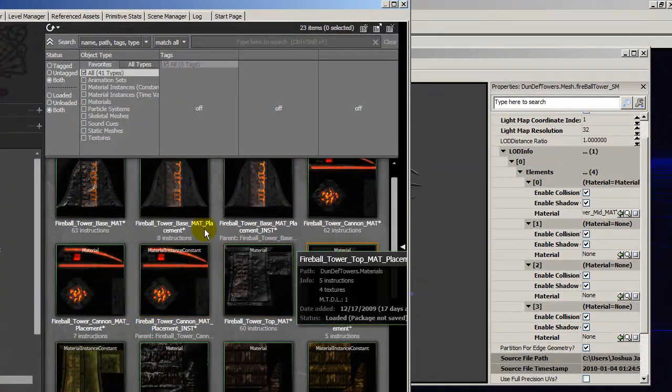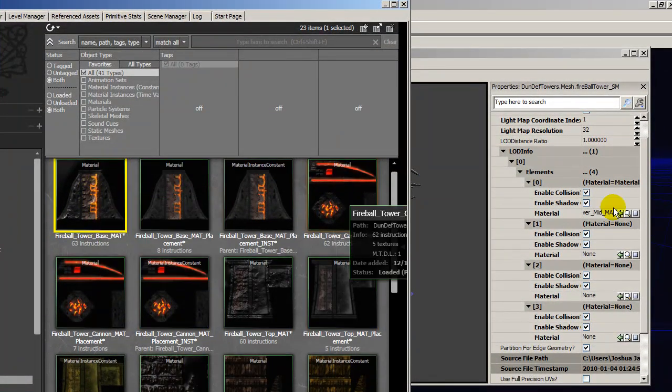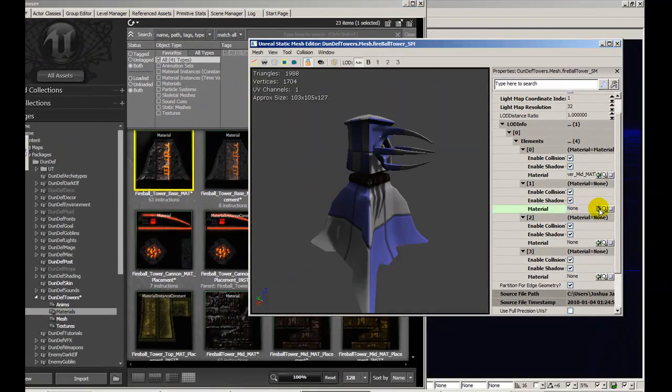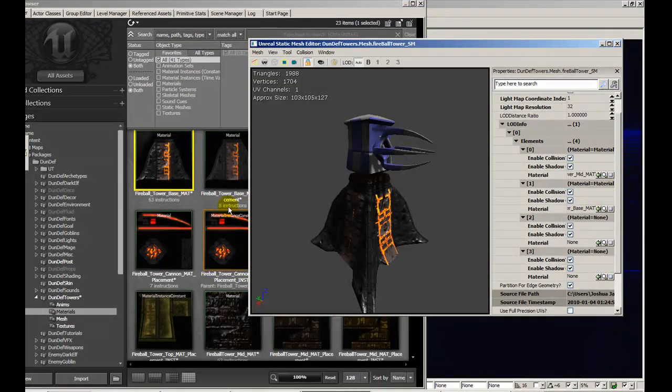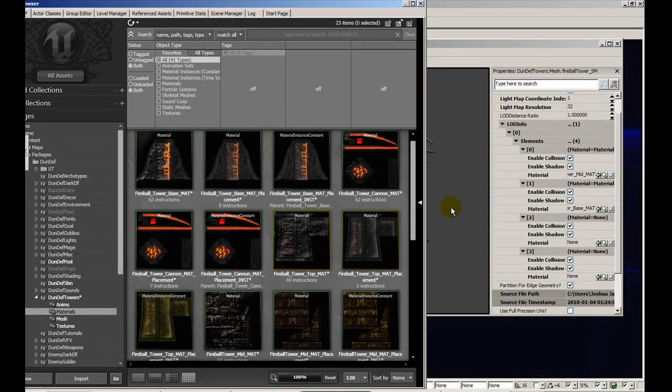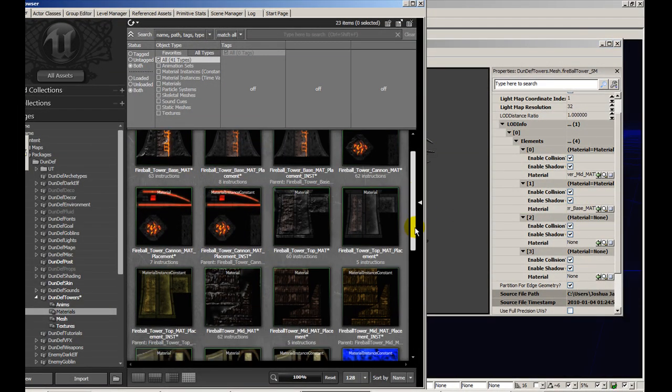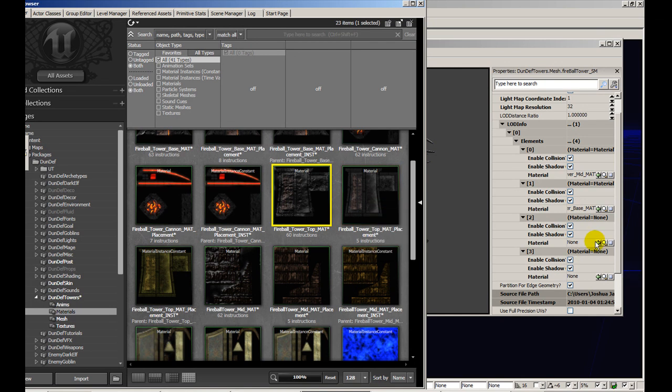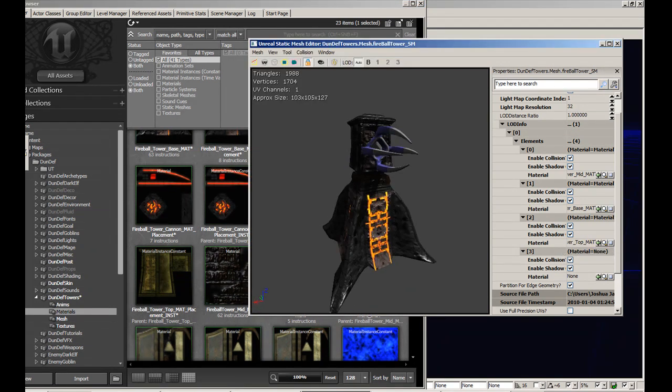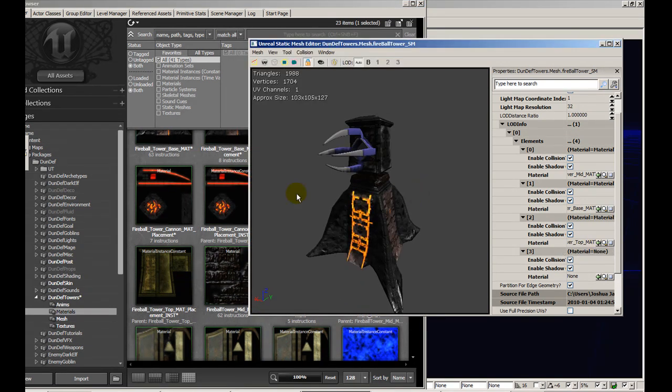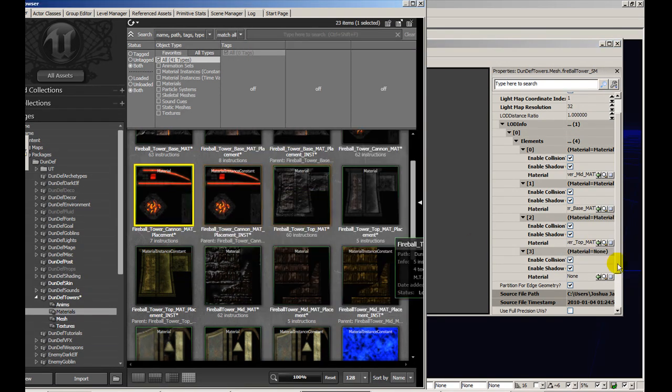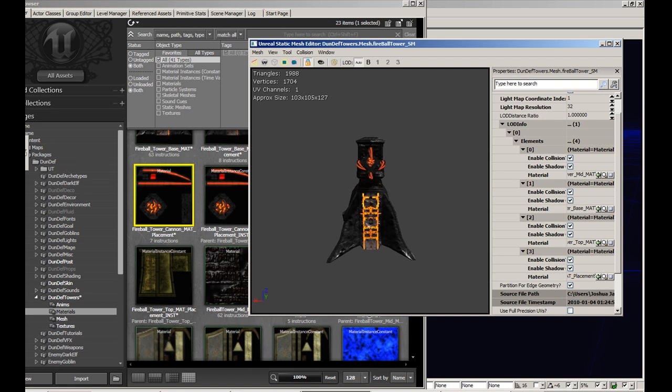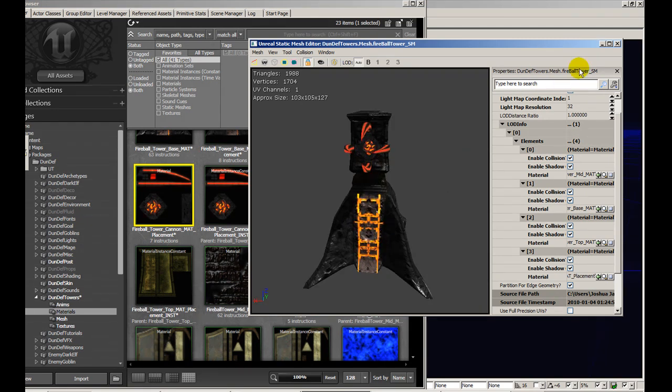And go to our second material. And that goes there. Our third material right here. And that goes right there. And fourth material applied. So there you go.